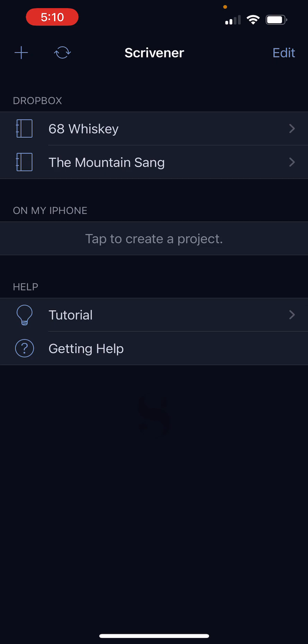So when you open it up, you're going to see your projects. You'll see projects stored in Dropbox or directly on your device. Another one of the downsides here is that all you can use for cloud storage is Dropbox. So that is the only option for syncing between the app and your desktop files.